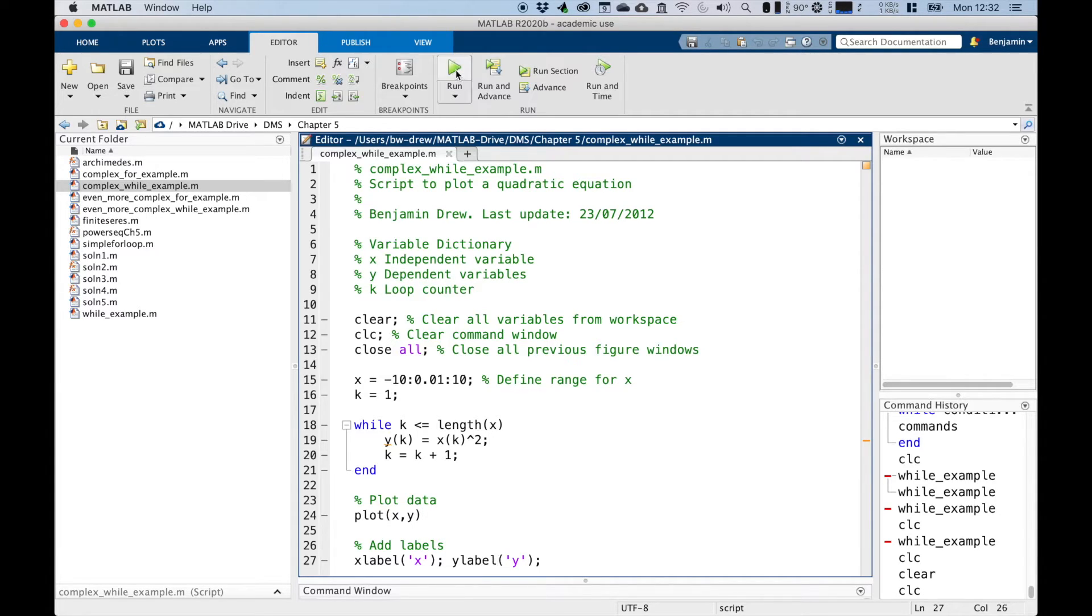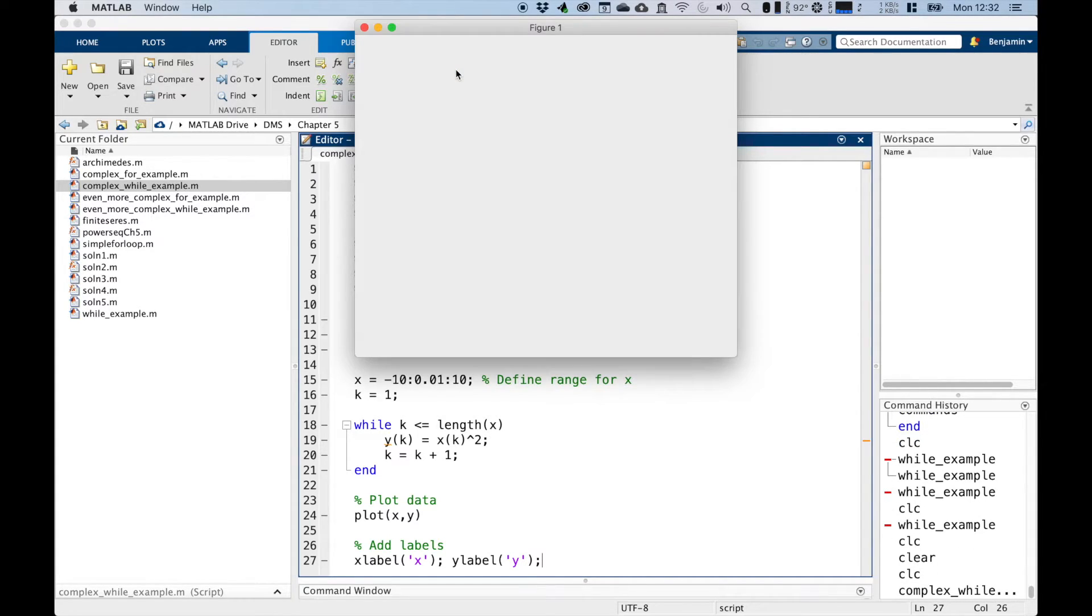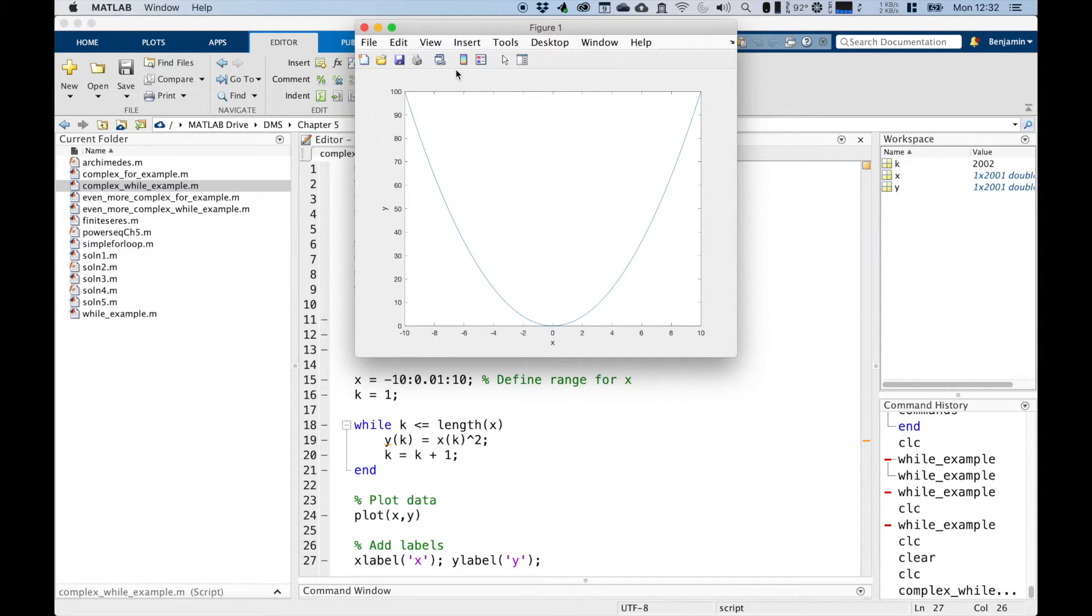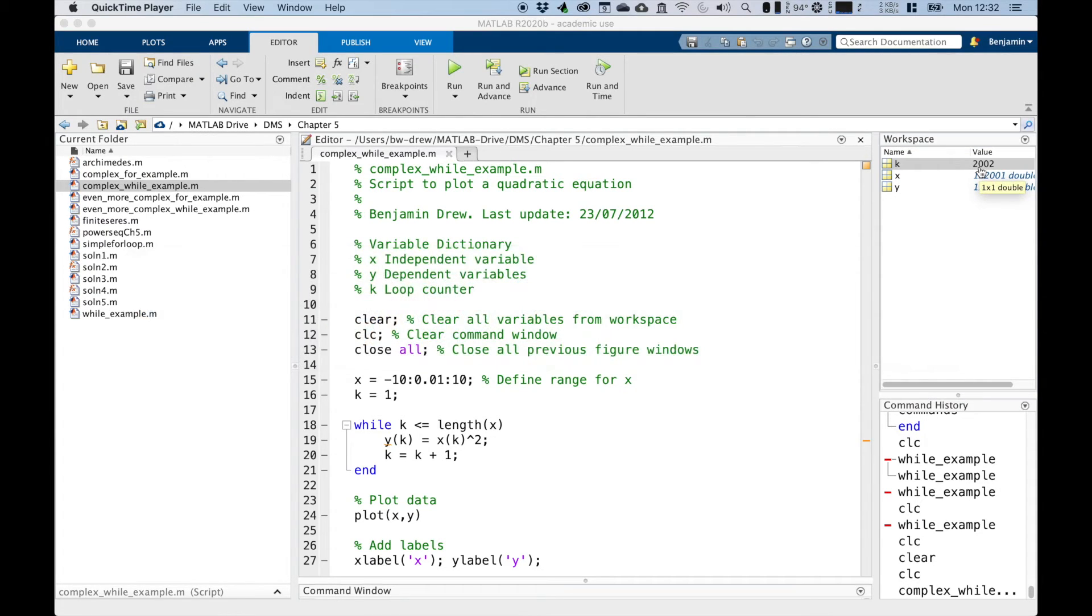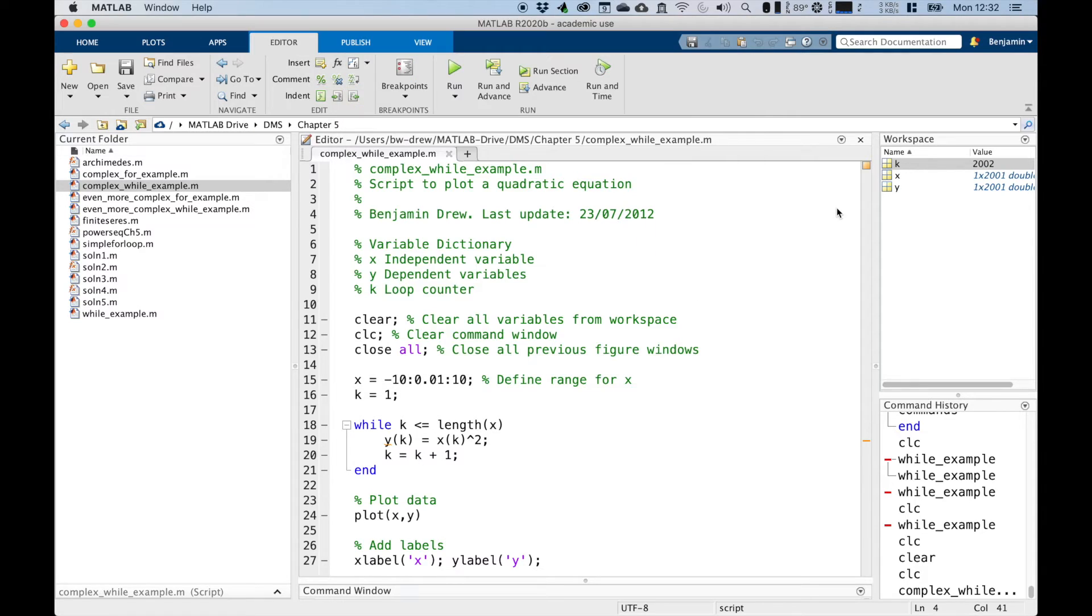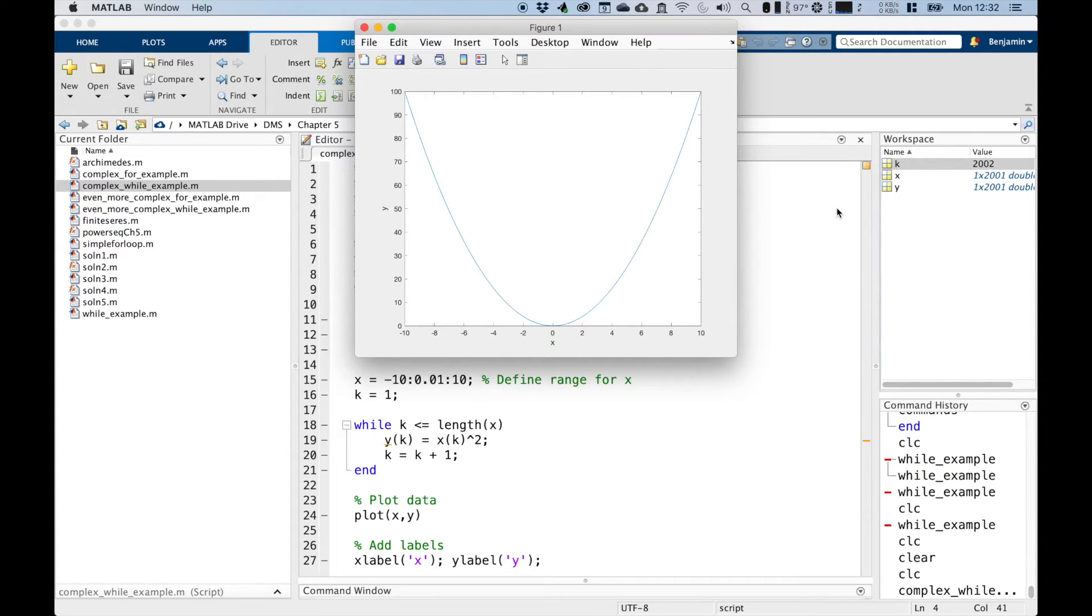So if we run this script, it should run relatively quickly, and we should get a graph of x squared. There we are. And you can see that k, the last value of k is 2002. So as it was running through, it was creating the graph.